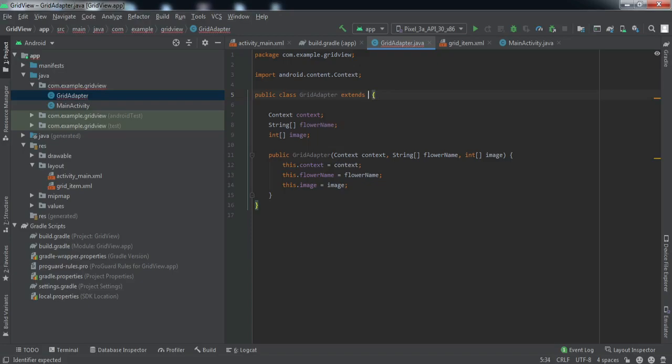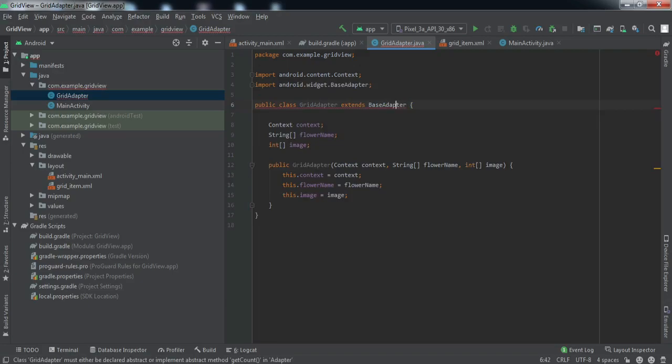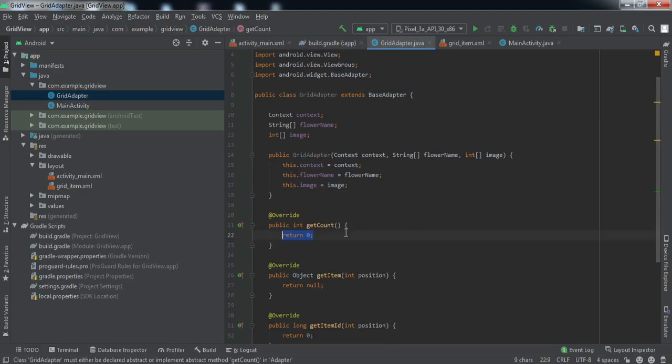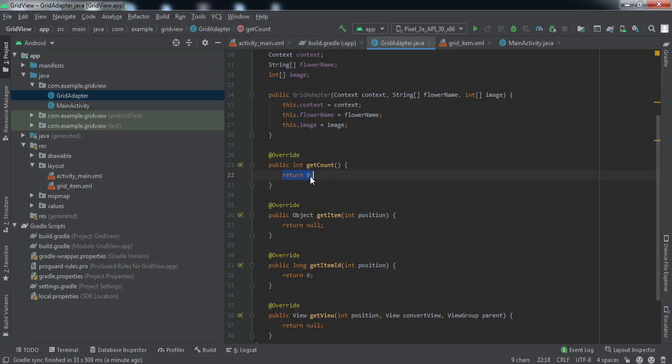This class will extend BaseAdapter. We need to implement and override certain methods. In the getCount method, we'll return the length of the array - so 'flowerName.length'. That's all we need there.